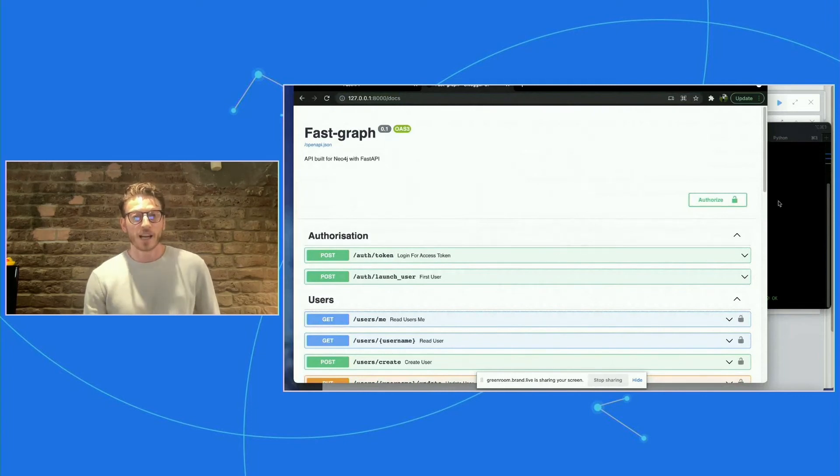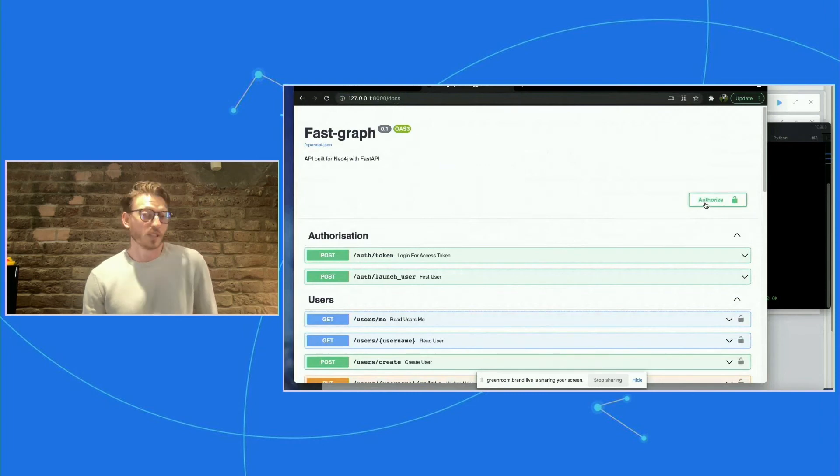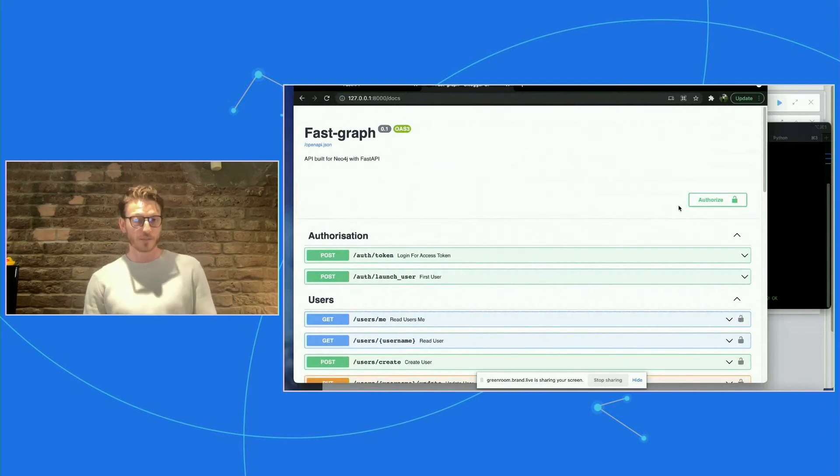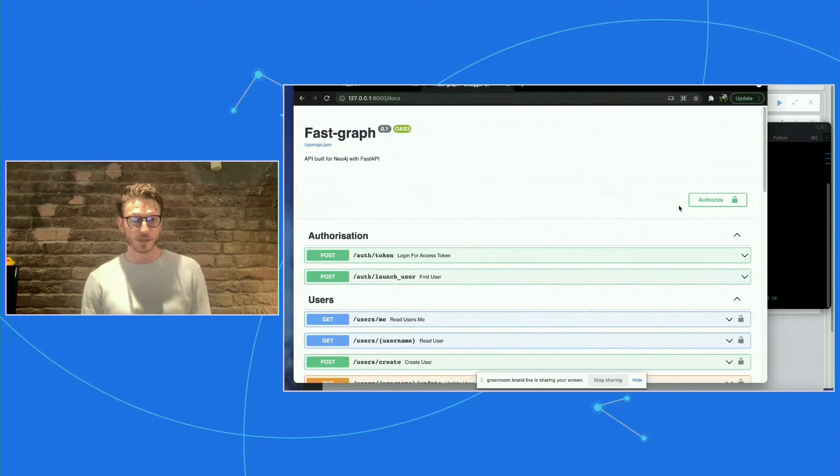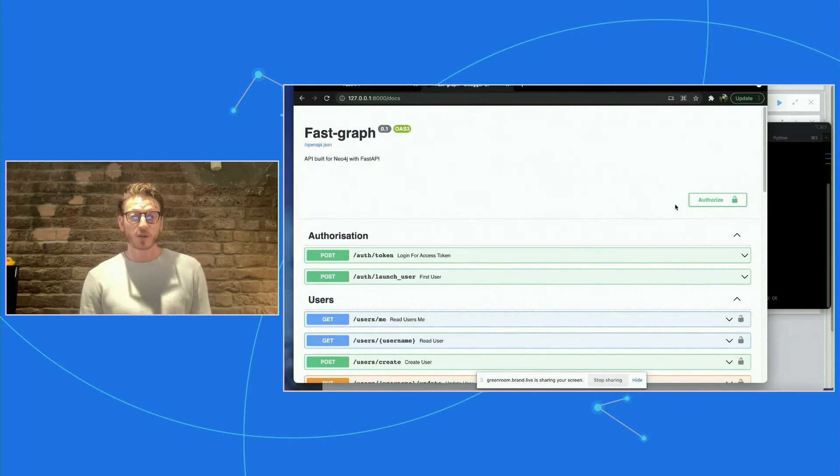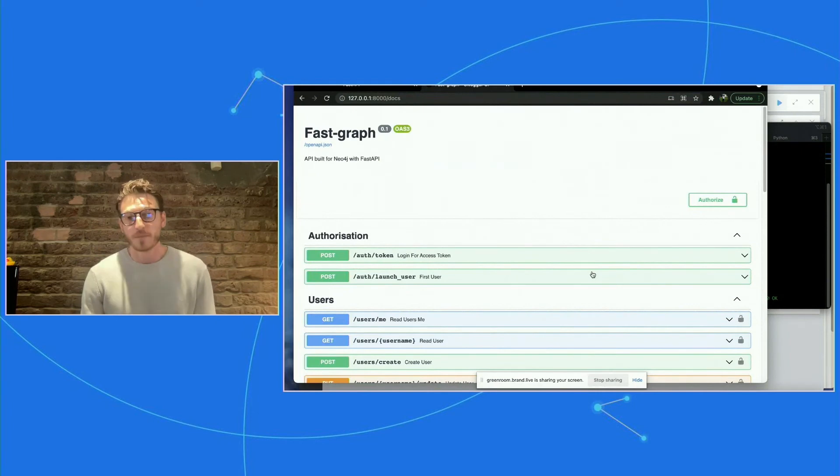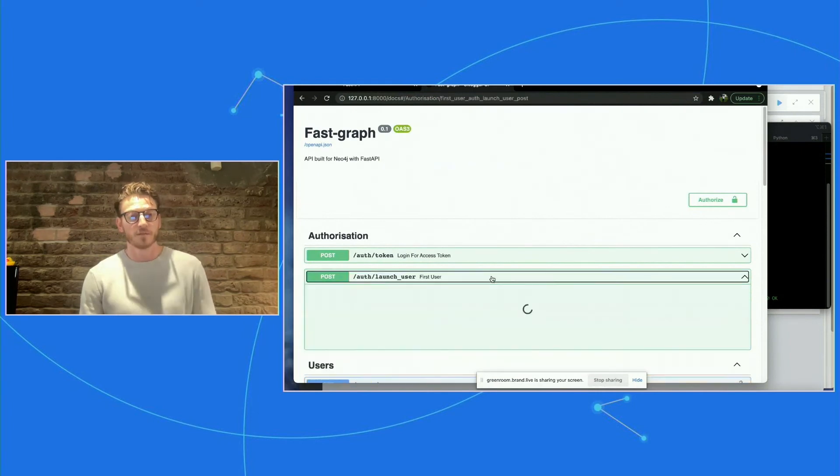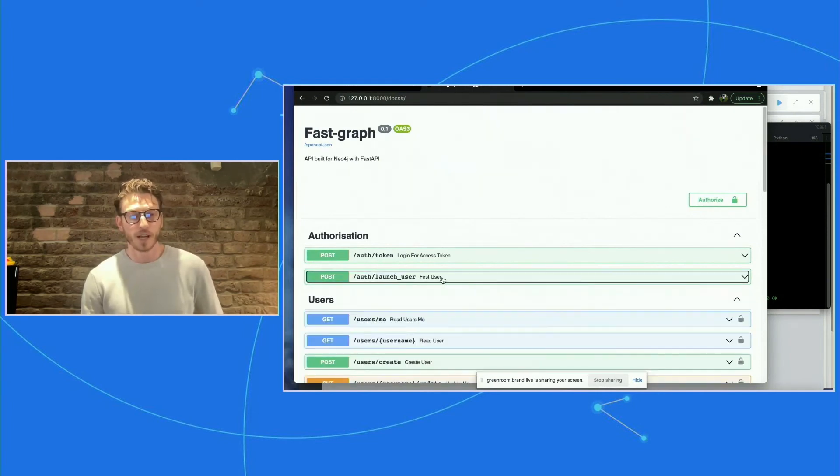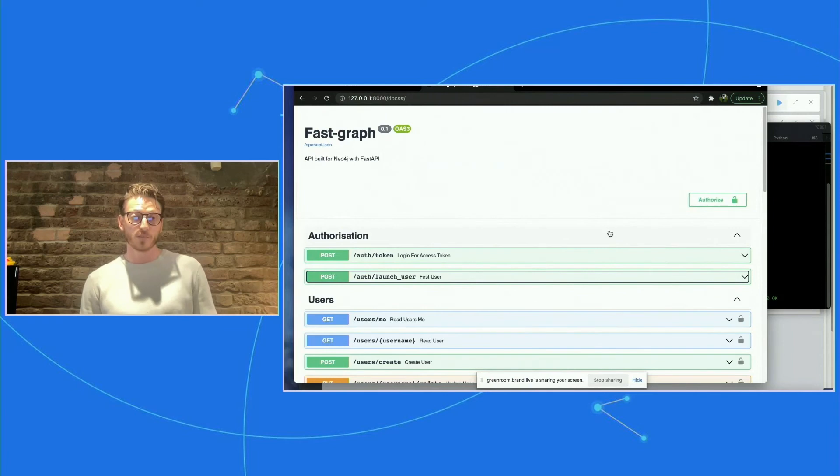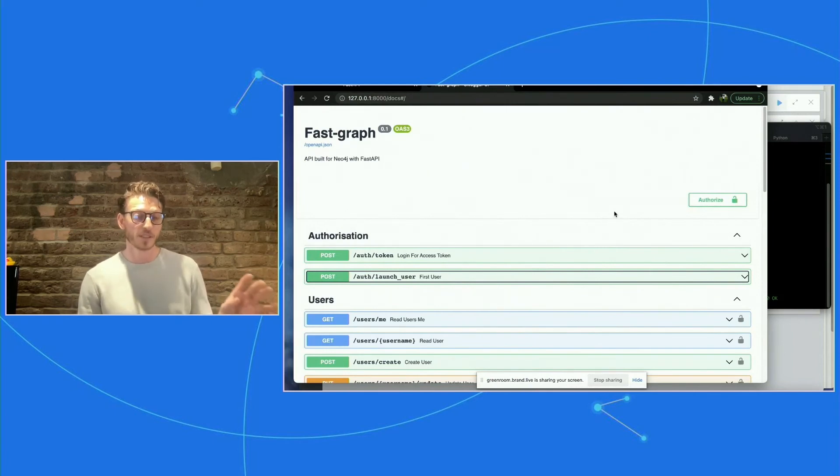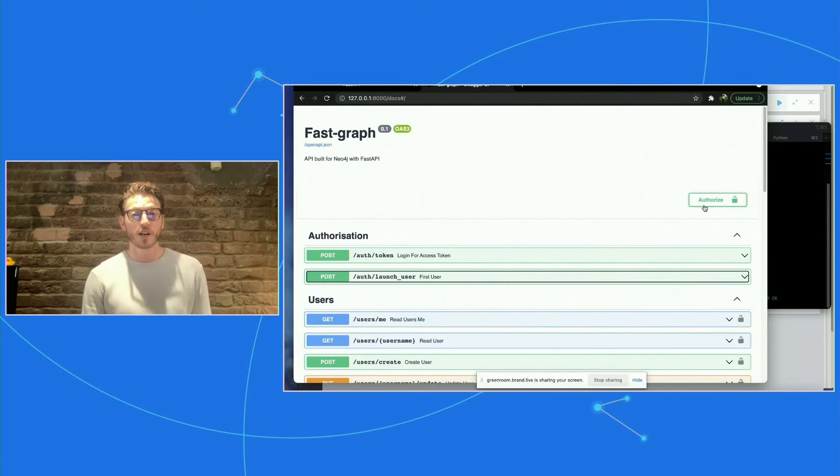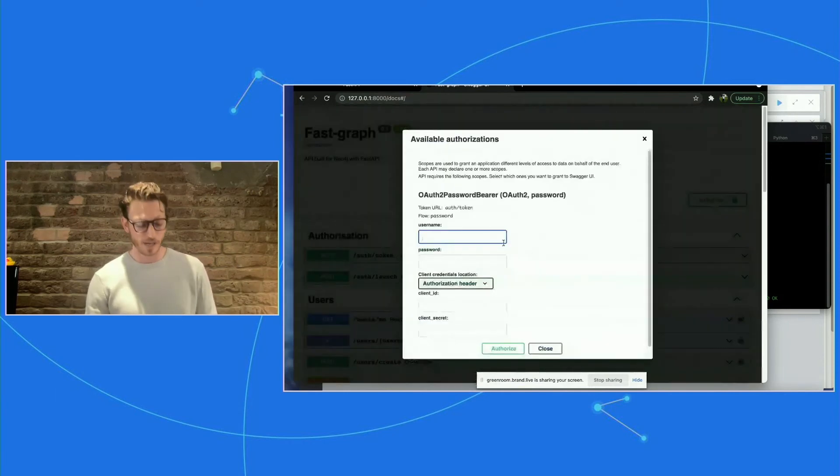You'll notice that I have built in authorization. So anytime you want to make an endpoint call, you will have to be an authorized user. But in order to get around that, when you want to create your first user, like a super admin, you can actually just use this launch user endpoint. And as long as you have an application password in your environment variables, you can create that first user, which will allow you to do everything else. So I've gone ahead and created myself as a super admin. So I'm just going to authorize quickly. So you'll see, you can do this directly in the Swagger documentation.